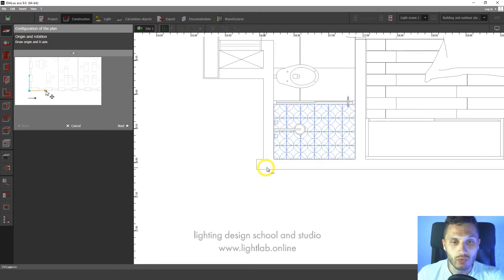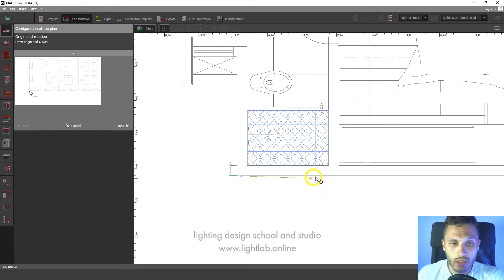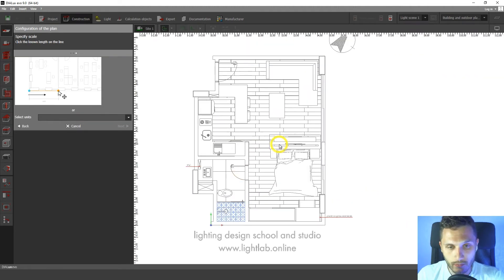So let's draw it. I prefer to use left down corner. One click and the second click. So we specified it.